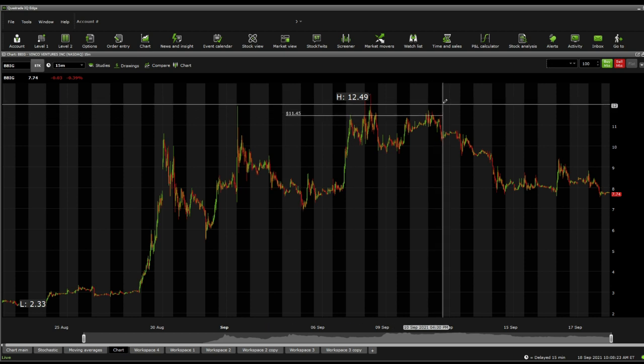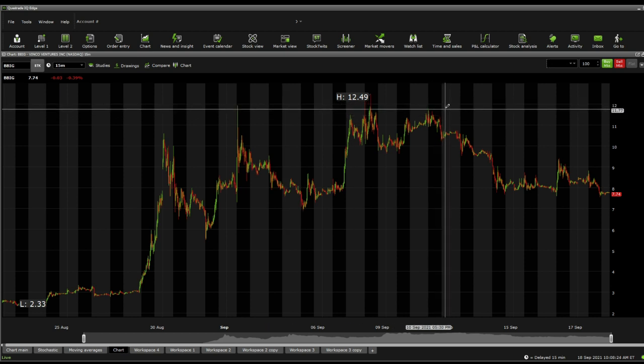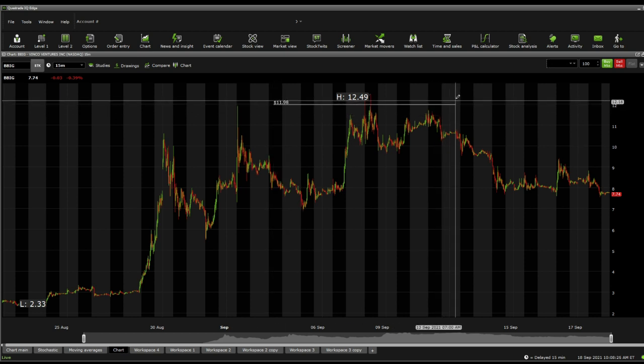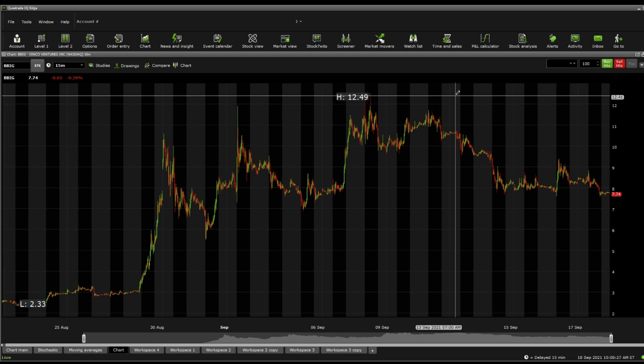Then jumping up to $11.45. From there on, we're looking at $11.77, $11.98, and $12.49.